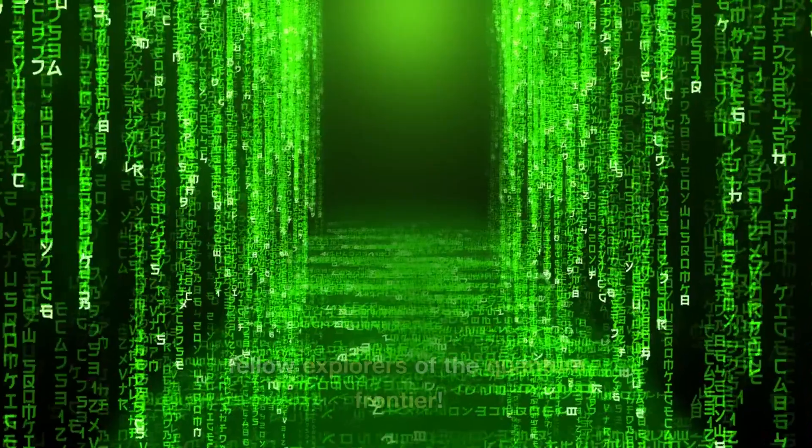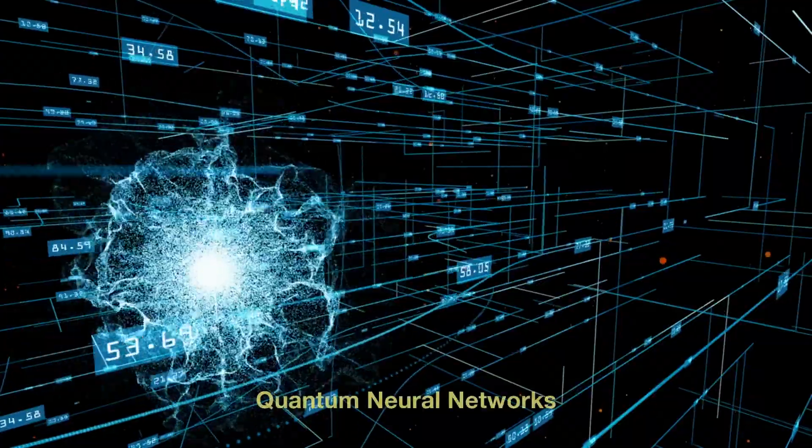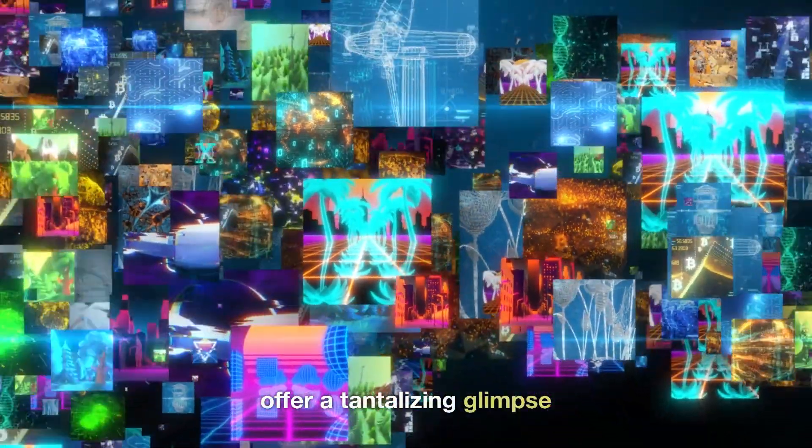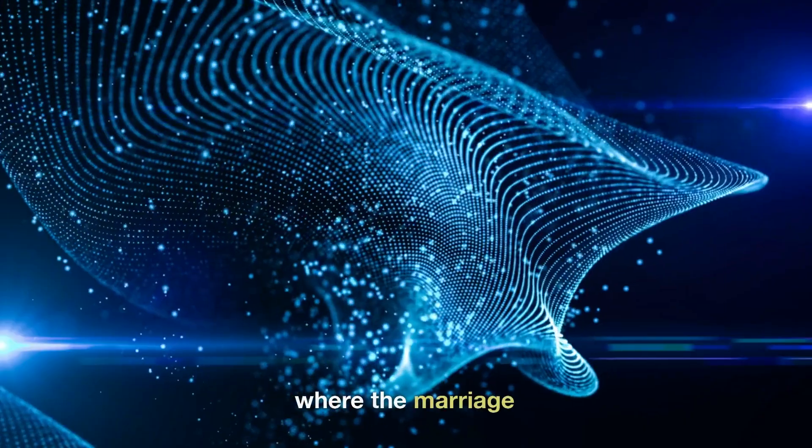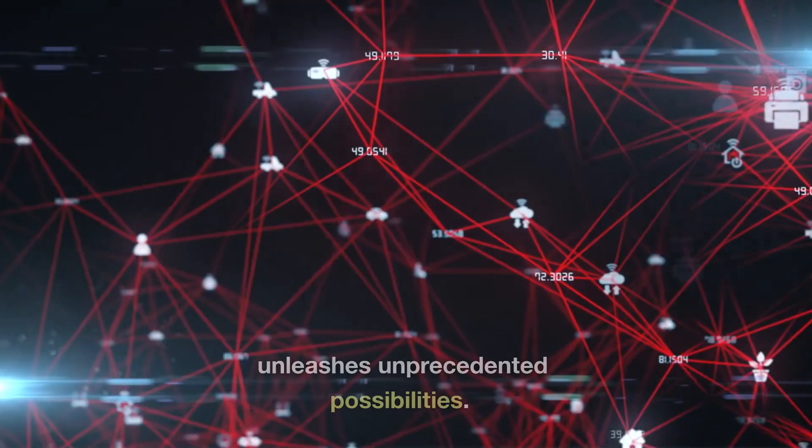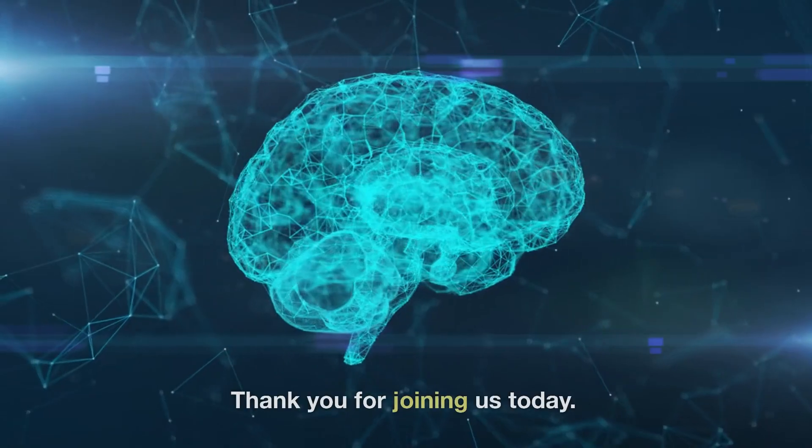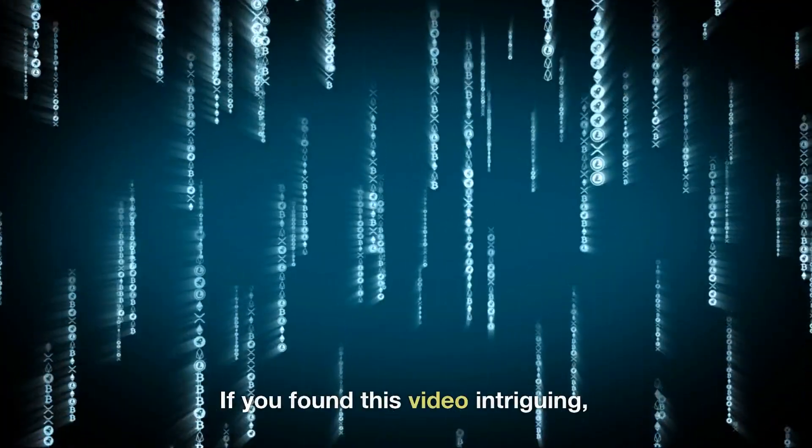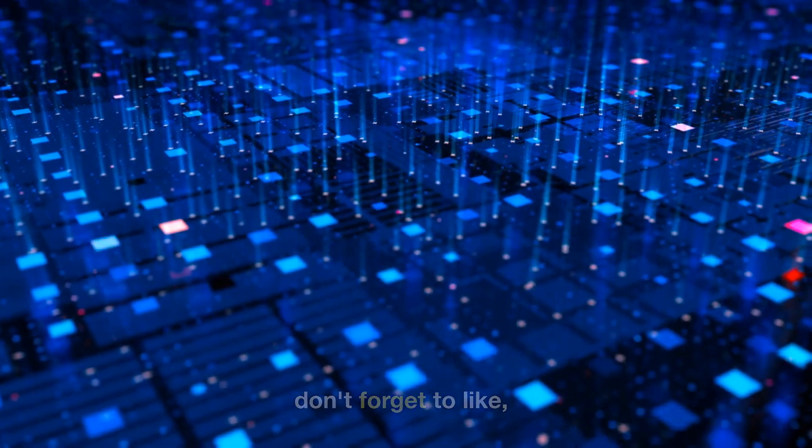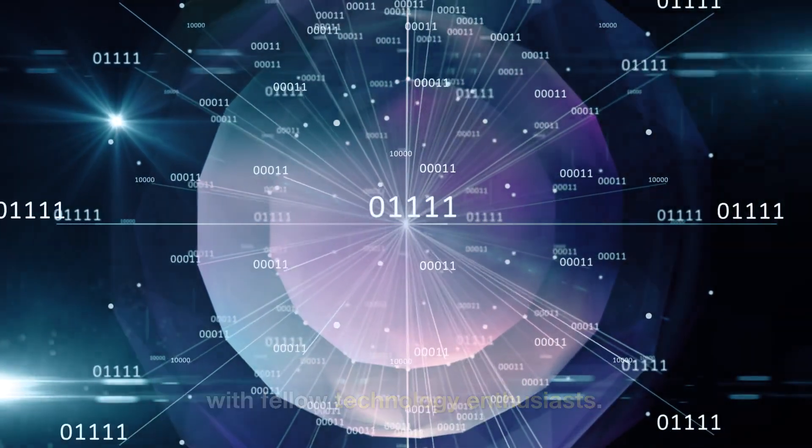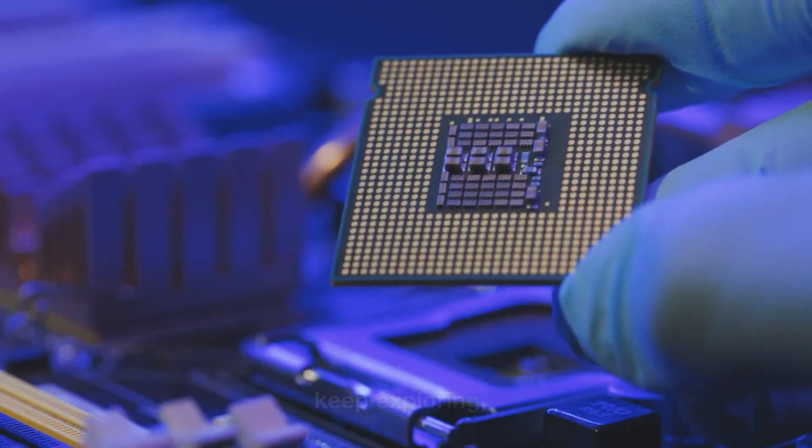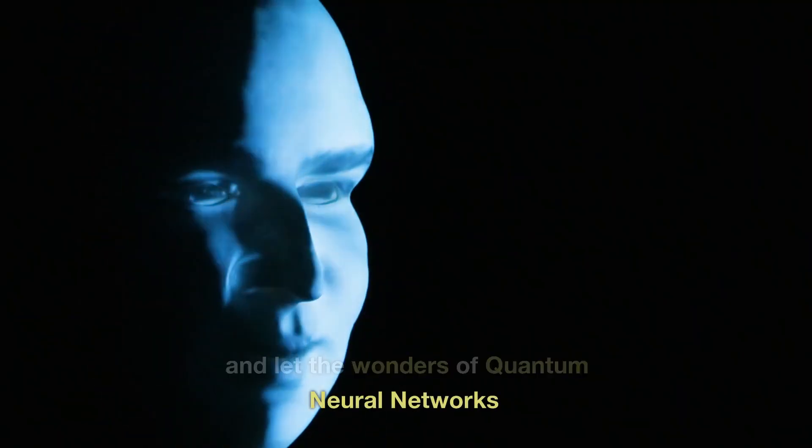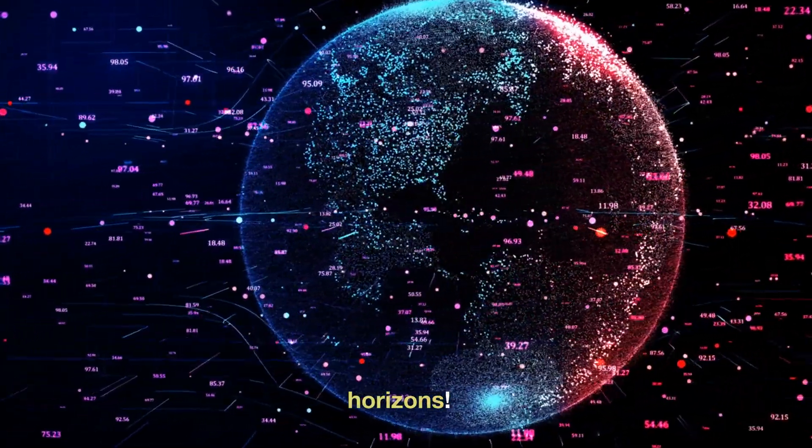And there you have it, fellow explorers of the quantum frontier. Quantum neural networks offer a tantalizing glimpse into the future of artificial intelligence, where the marriage of quantum computing and machine learning unleashes unprecedented possibilities. Thank you for joining us today. If you found this video intriguing, don't forget to like, subscribe, and share it with fellow technology enthusiasts. Until next time, keep exploring, keep questioning, and let the wonders of quantum neural networks guide your path towards new horizons.